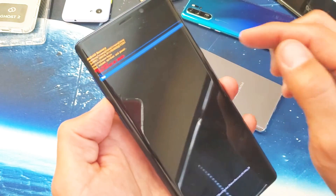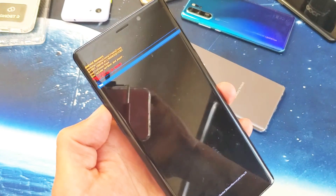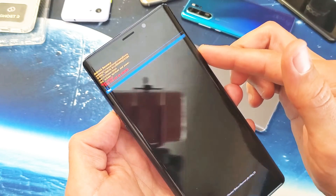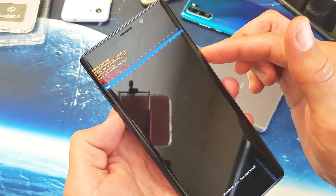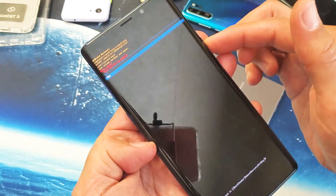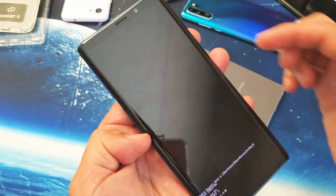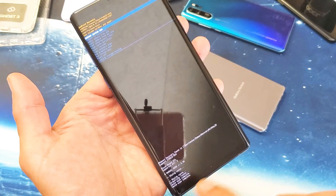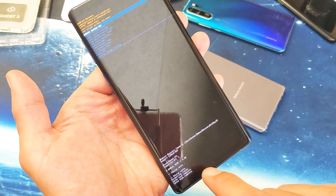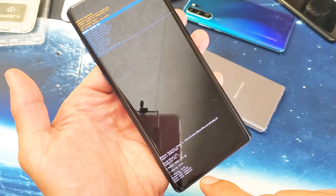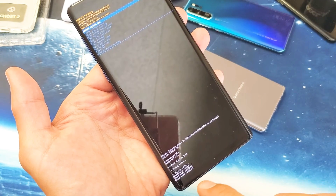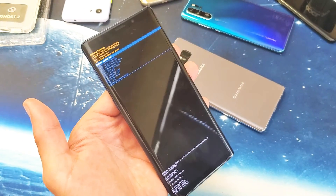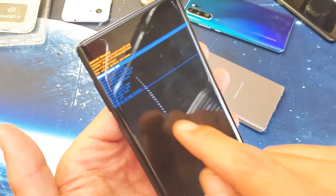I'm gonna go down to 'Yes' and then select it by pressing the Power button. Give this like one second — and it says 'Wiping cache, formatting cache, cache wipe complete.' There you go.